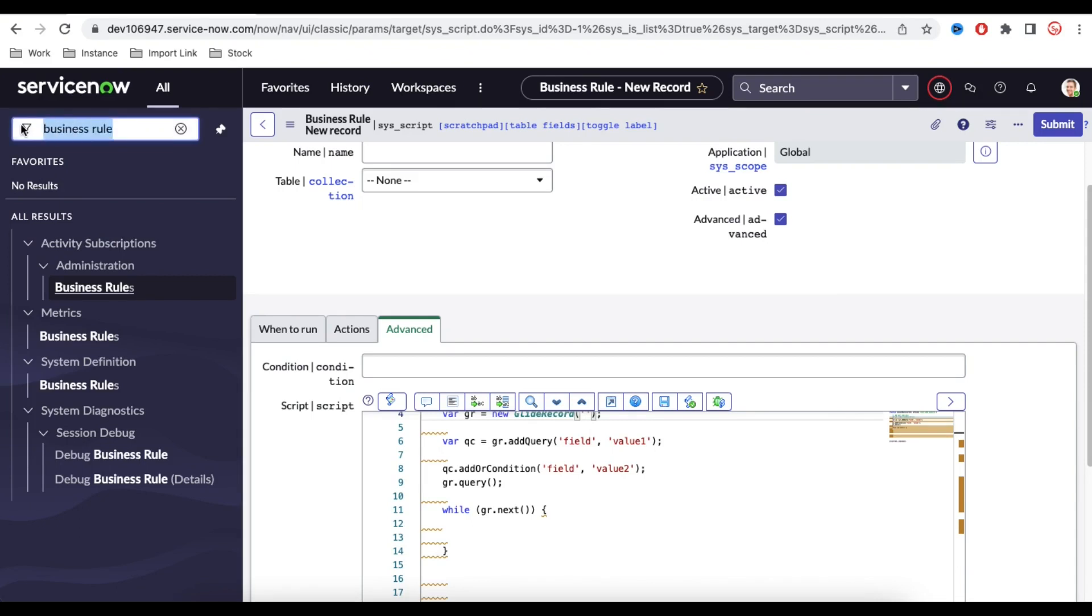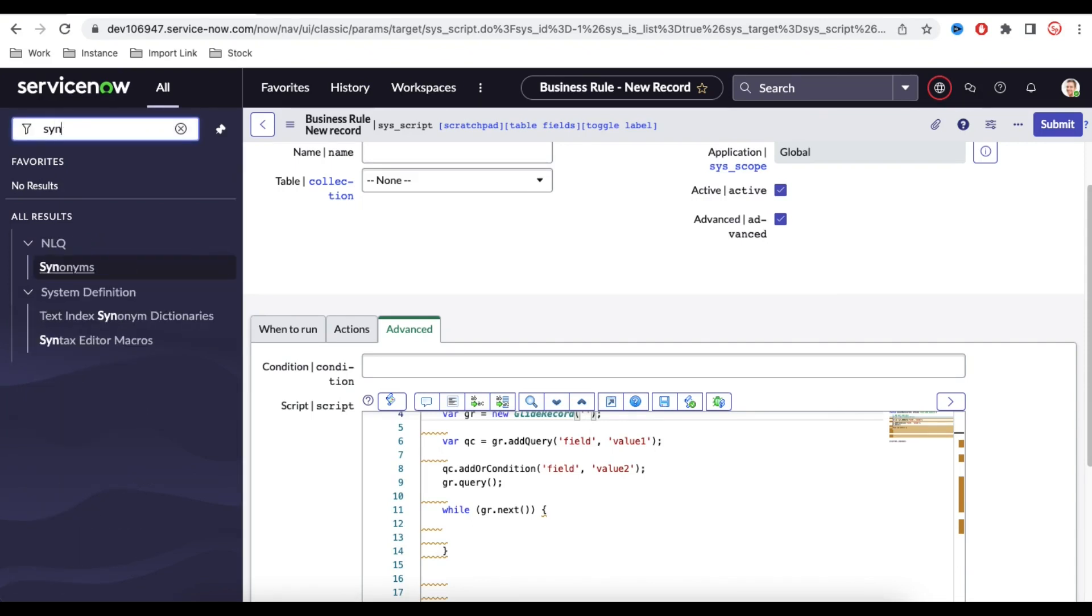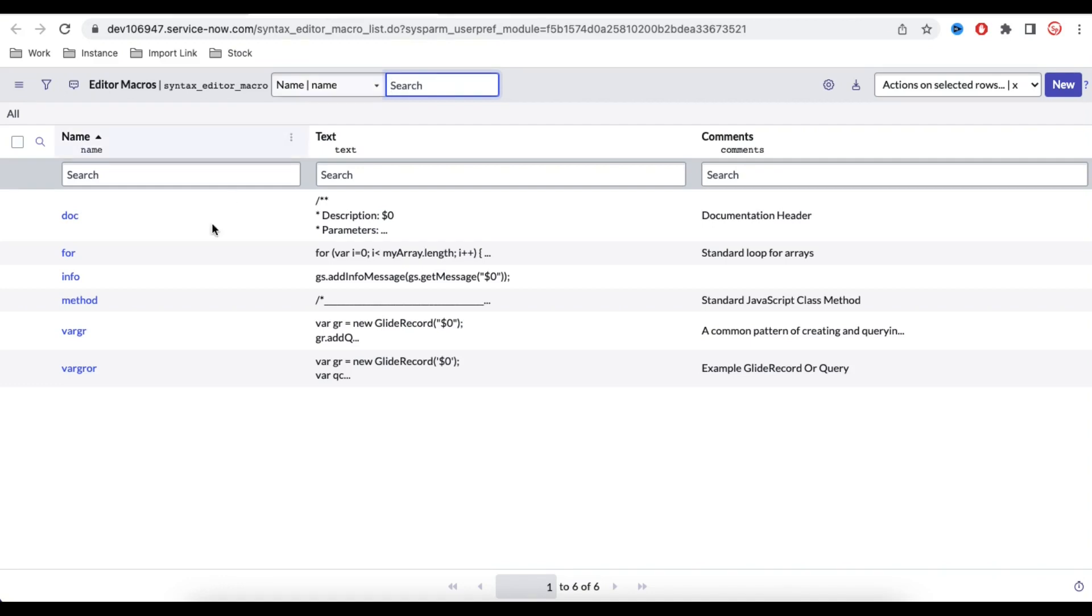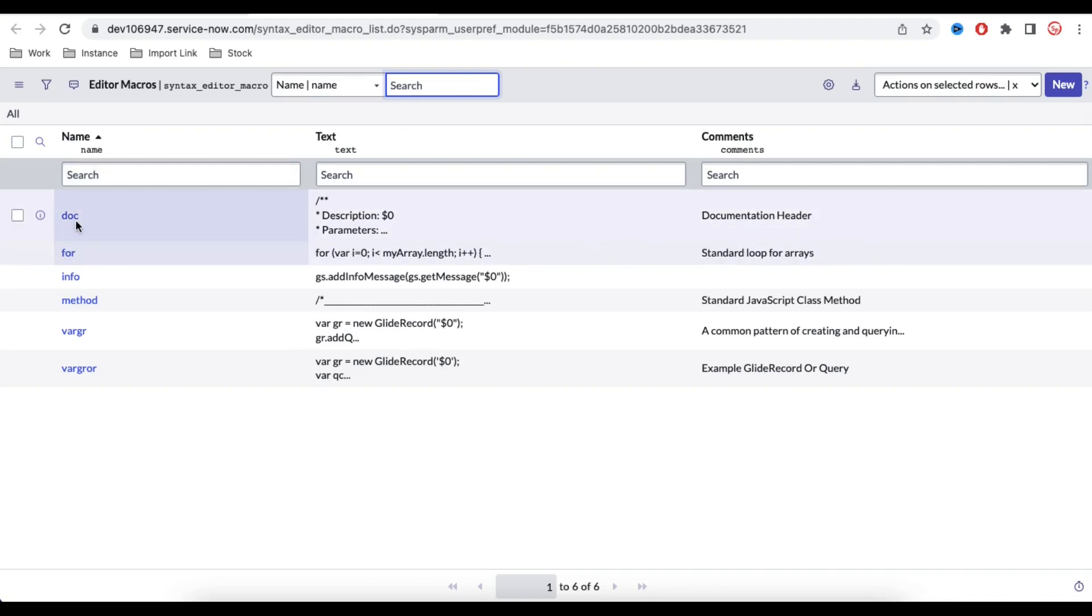To get these details, you simply go to this Syntax Editor Macro. You have a call Syntax Editor Macro in ServiceNow. If you open the Syntax Editor Macro, you will have these all six out-of-box functionality. You can see, and if you want to create your own, you can definitely create your own, right?